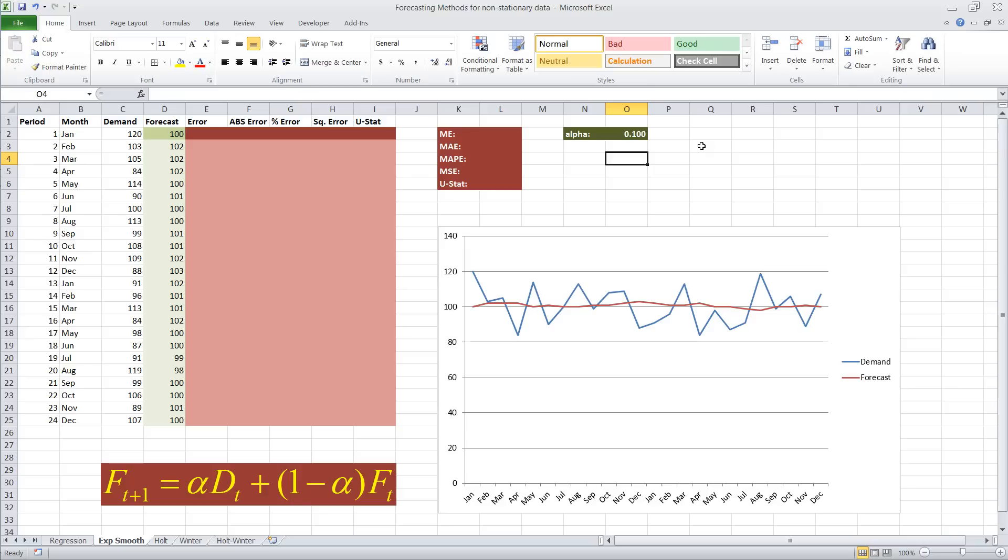Now, in order to really tell how good the forecast is, we have to implement some accuracy measures. I prepared five of them: the mean error, the mean absolute error, the mean absolute percentage error, the mean squared error, and the Theil's U statistic.